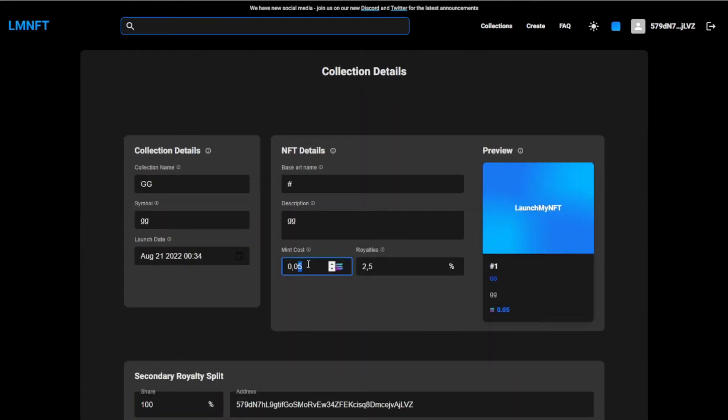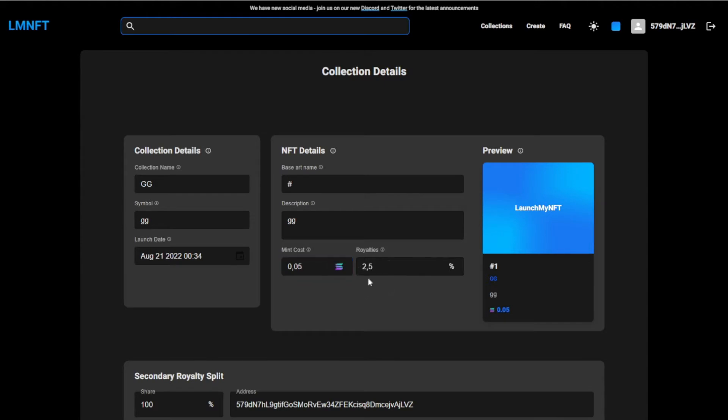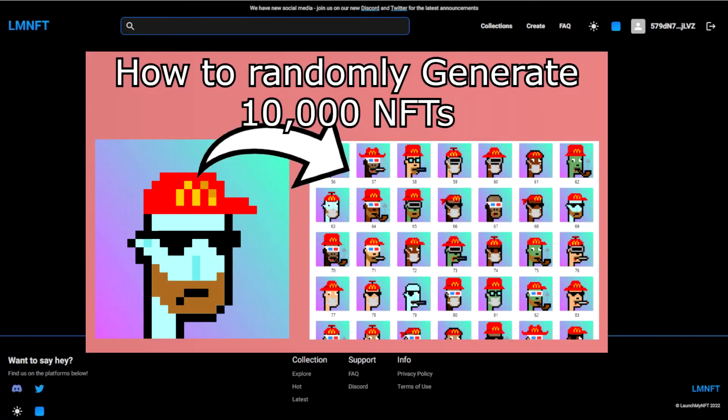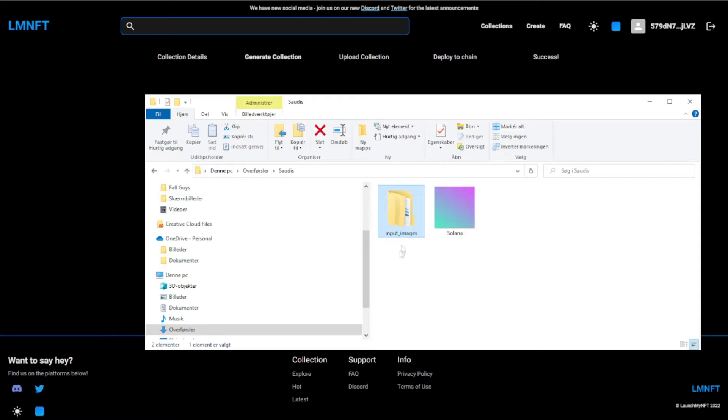Then you're going to do the mint price, and you can just change this to whatever you like, so we're just going to leave it at that. On royalties, you can also change this, I don't know how high you can set this, but most NFT collections is like between 2.5 and 10, I think. Then you want to press next, and then you want to drop in your input folder. You should probably watch my video that I did earlier, there's going to be a screenshot of the video right here, so you can find it on the channel where I go more in depth on how you do this.